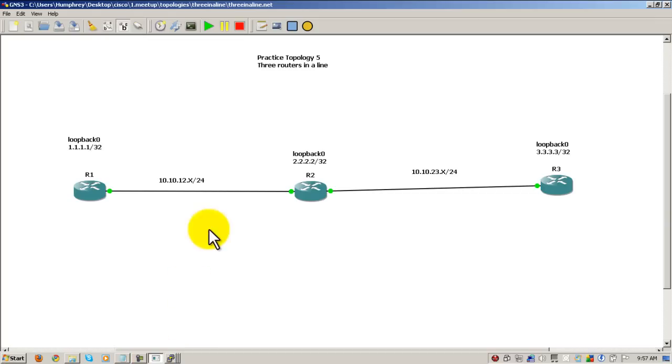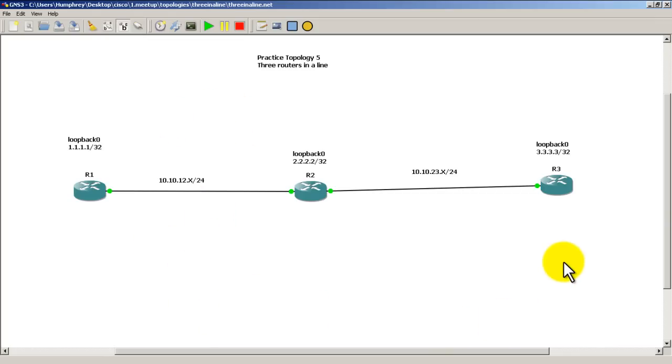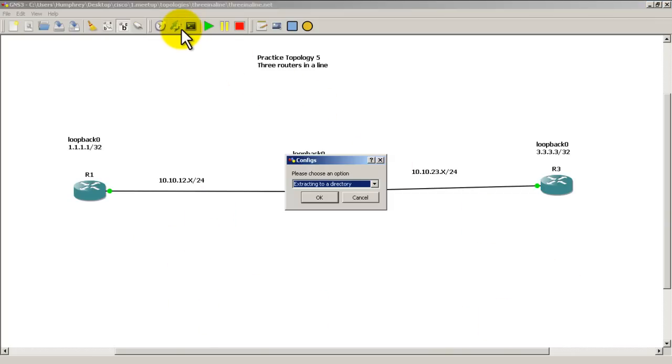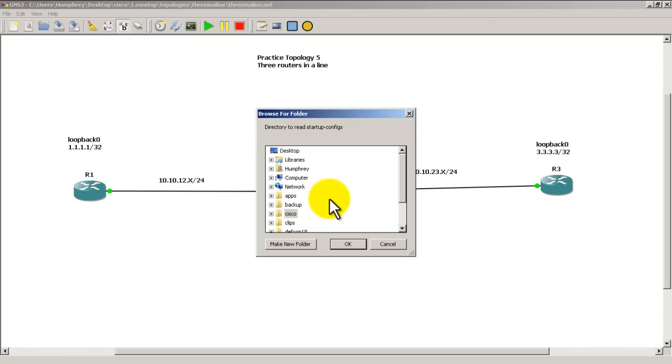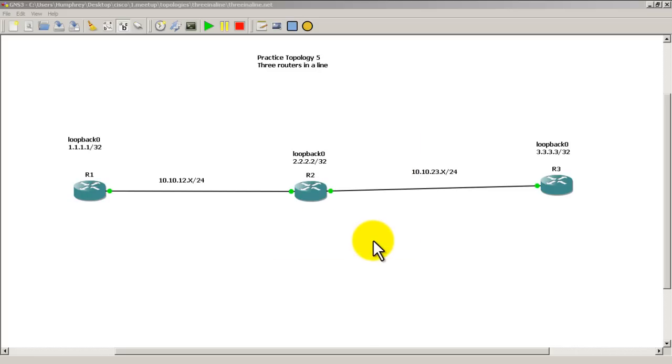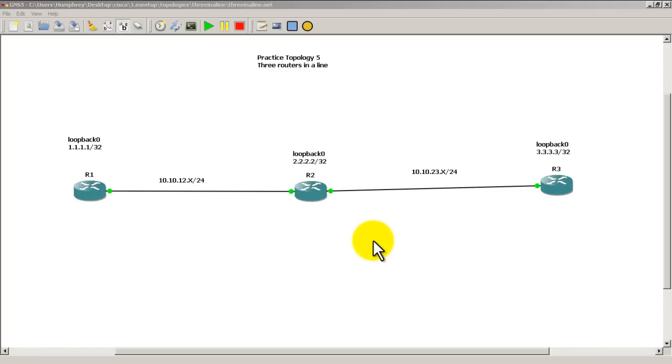It'll get you to this window right here, and then all you have to do is click on this arrow icon, change extract to import, click OK, and just find the folder that you saved your configurations. All right, thank you very much for watching.